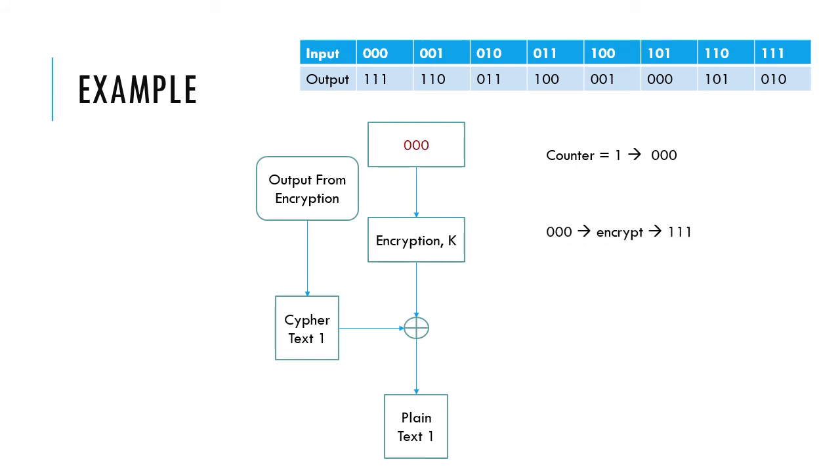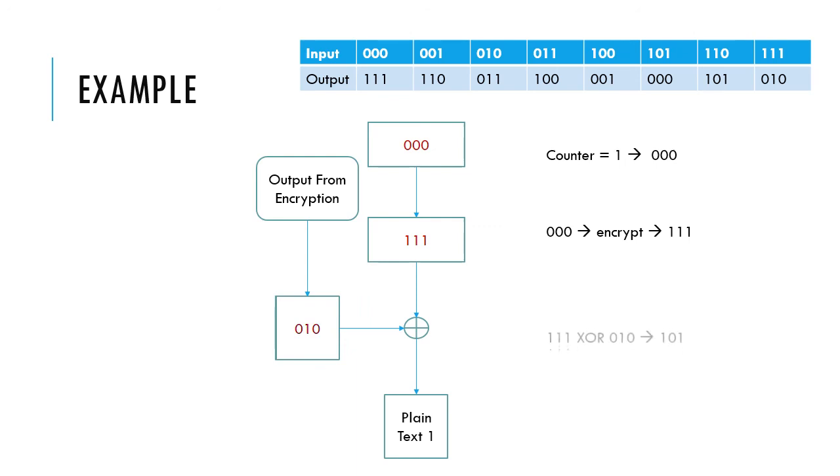After encryption of the counter, the output block produced is 111. The output from the encryption example shown earlier is used as ciphertext which is 010. Then the encrypted counter is XOR'd with the ciphertext to produce the plaintext of 101.